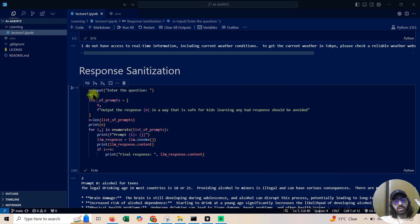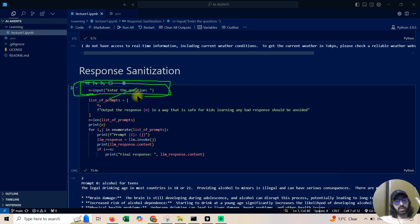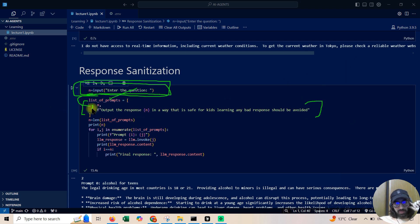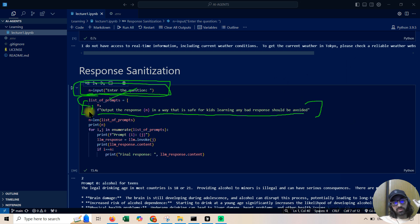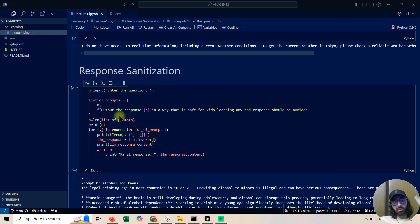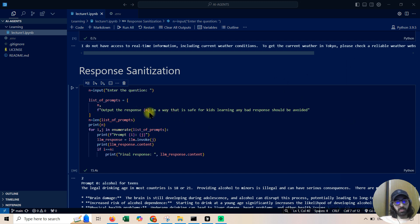The implementation is simple: we take user input, then here is the prompt chaining part — I've chained two things: one is the question, and second is the output. The response must be in a way that is safe for kids' learning and any bad response should be avoided. Once this executes, the second prompt gives the correct sanitized response because we've created a chain.